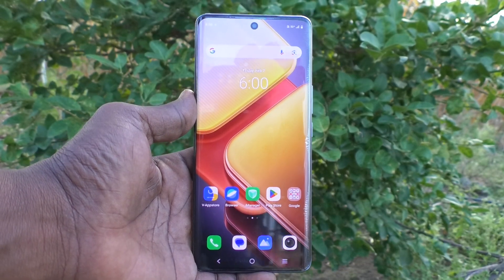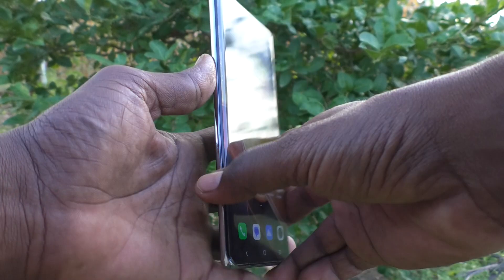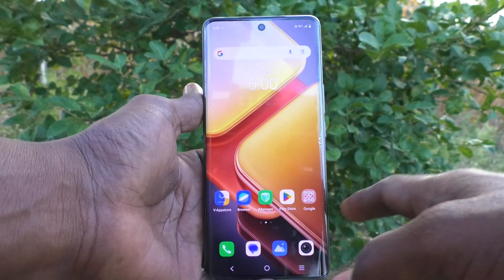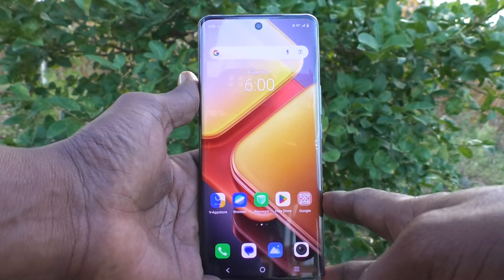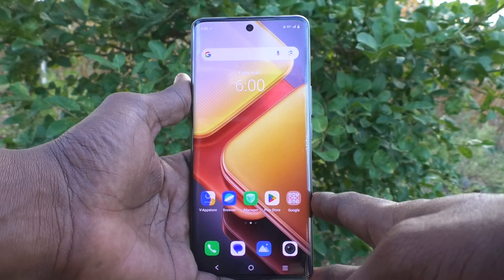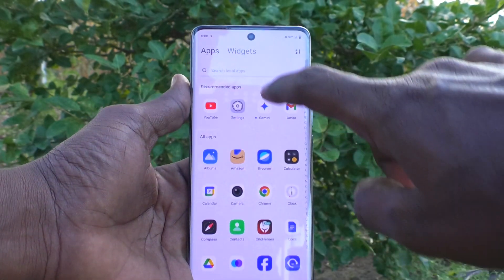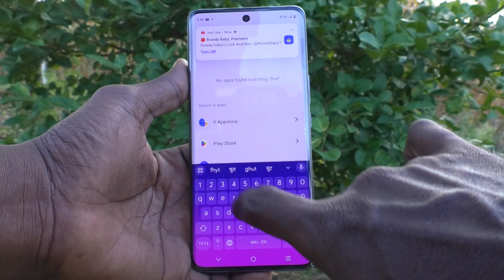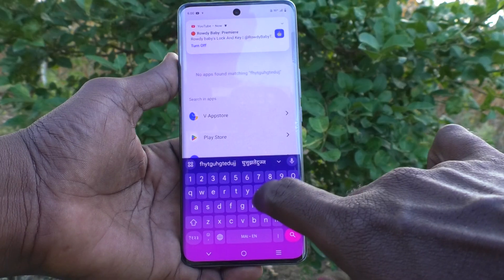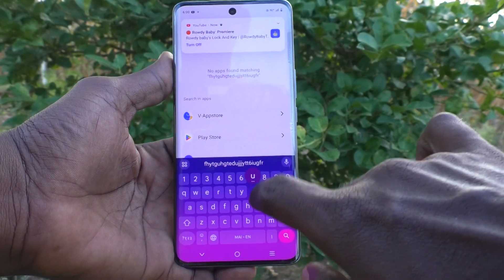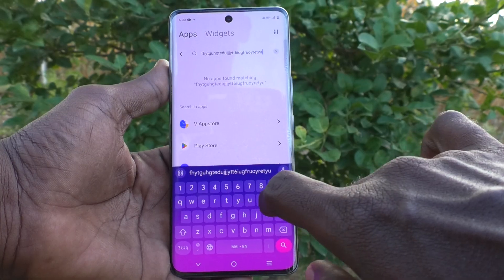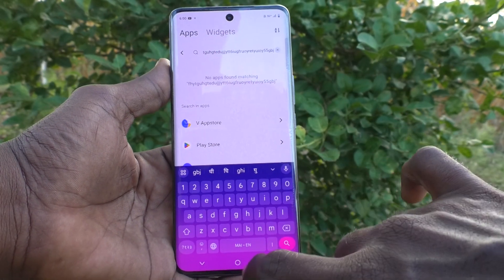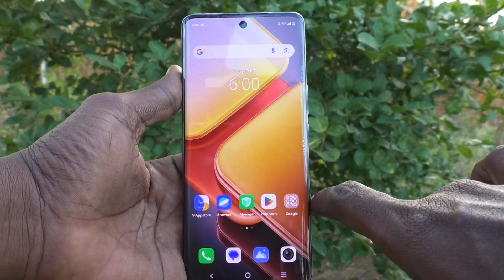Hi friends, welcome to 5 Minutes Tech YouTube channel. Here is the iQOO 7 9s 5G smartphone. In this video you will learn how to turn off keyboard typing sound in your phone. First, go to the typing interface — if you type something on the keyboard, there will be a small popping sound while you press each key. This is called the keyboard typing sound.